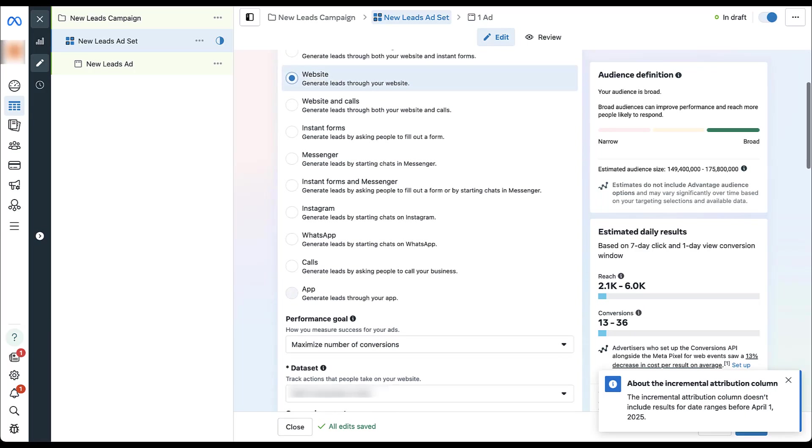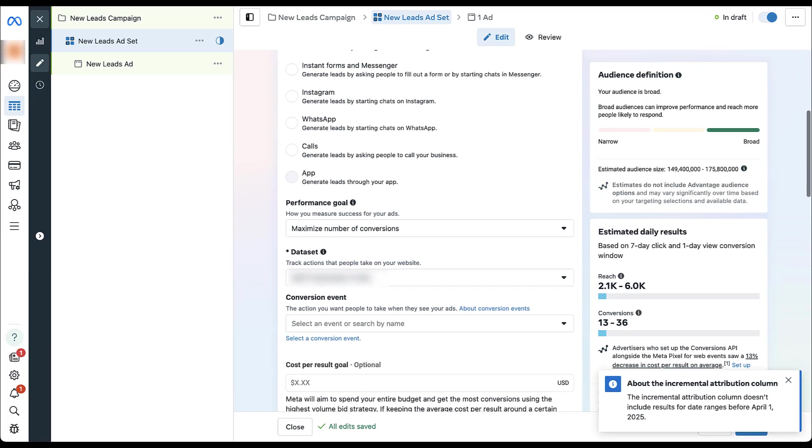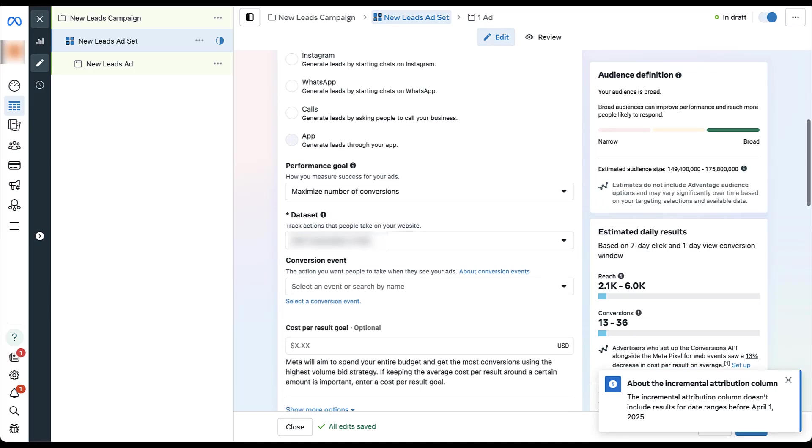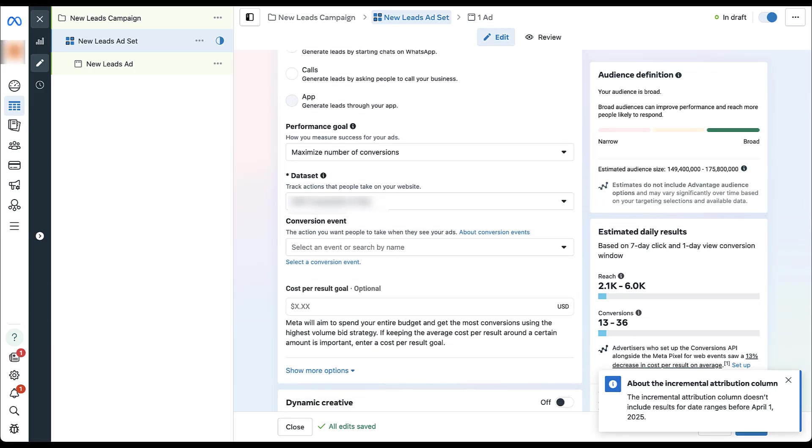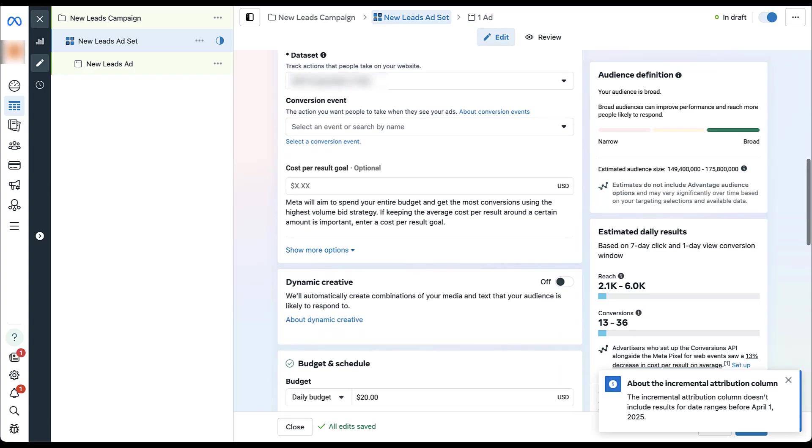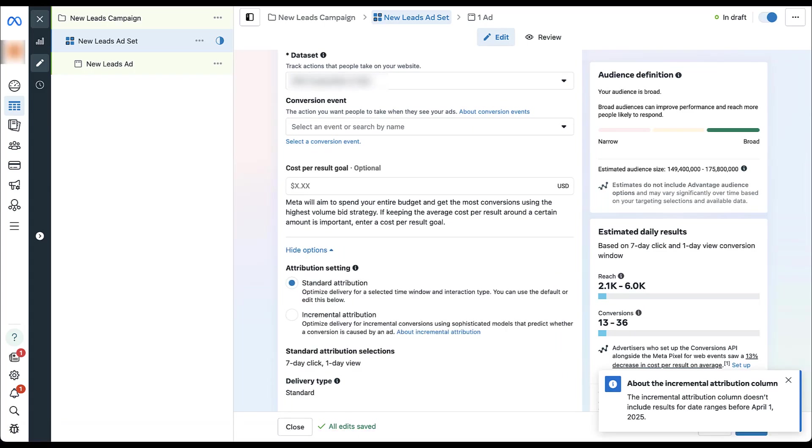We can then scroll down. You'll see here we've got the performance goal, conversion event, but if we scroll past this just a little bit, come into the show more options section here. Now we have the option to change the attribution setting for this ad set. It's going to start on standard, which optimizes the delivery in a selected time window for a certain interaction type. And you can either use the default or edit this below. What they mean is right here for your seven day click, one day view by default.